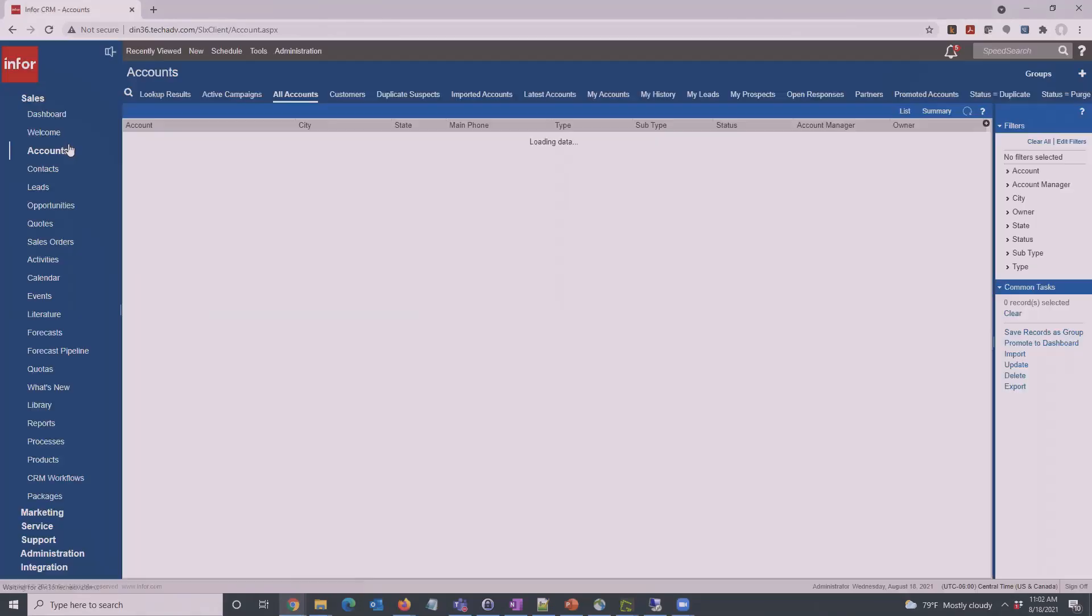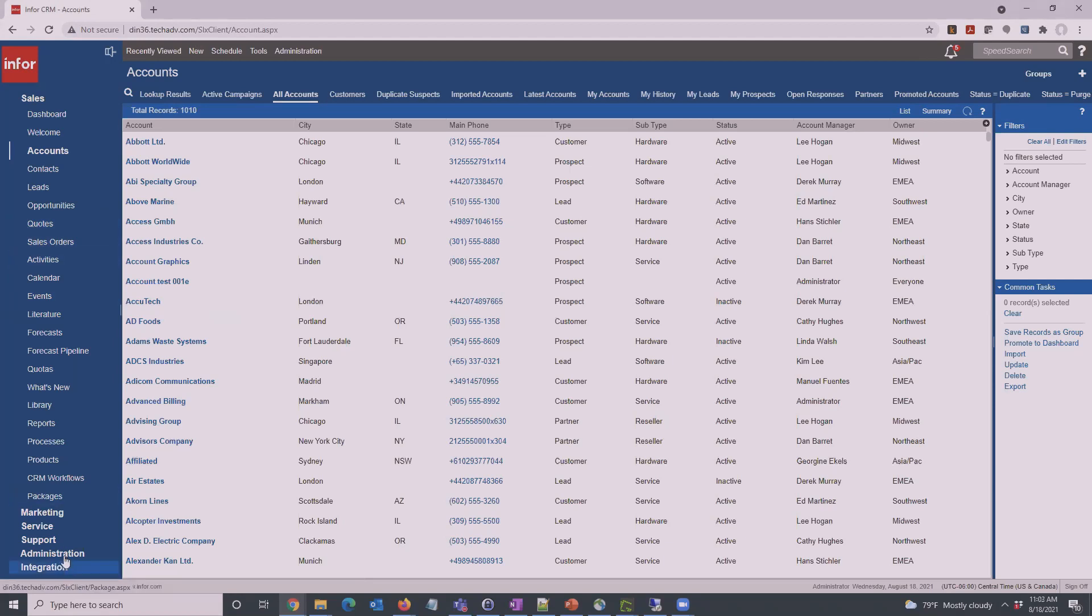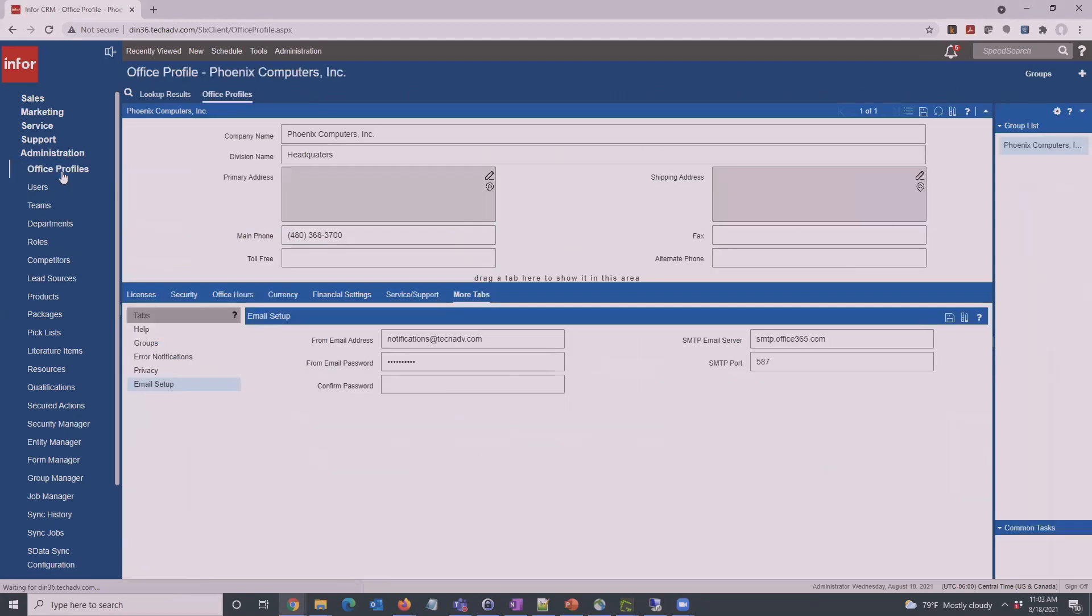Taking a look at some of the new workflow features. Some of this is from the later 8.4 updates and some is from 8.5. Before we look at the workflows, we'll need to set up email functionality. InfoCRM can send emails natively within the system. Go to Administration and Office Profiles.